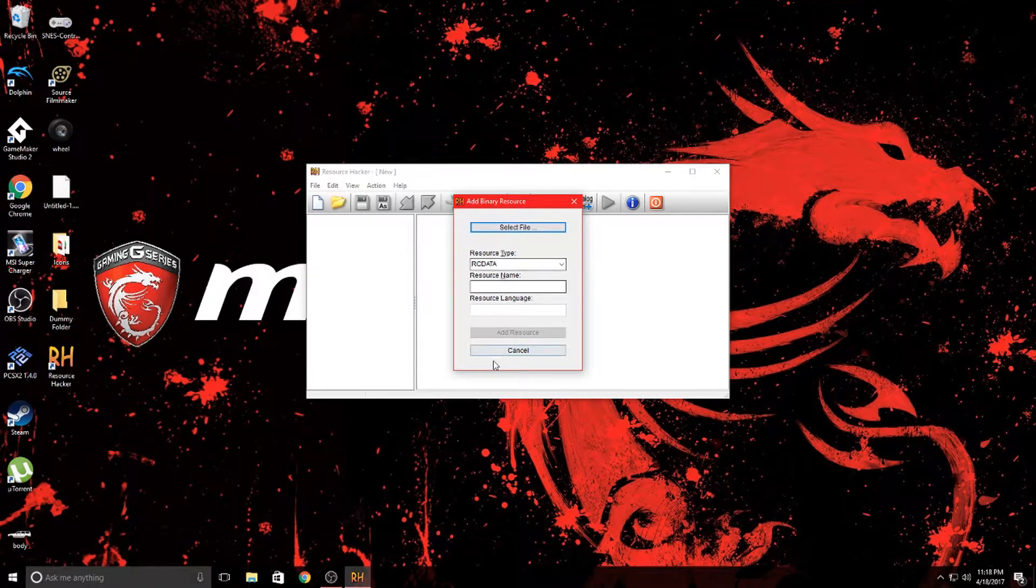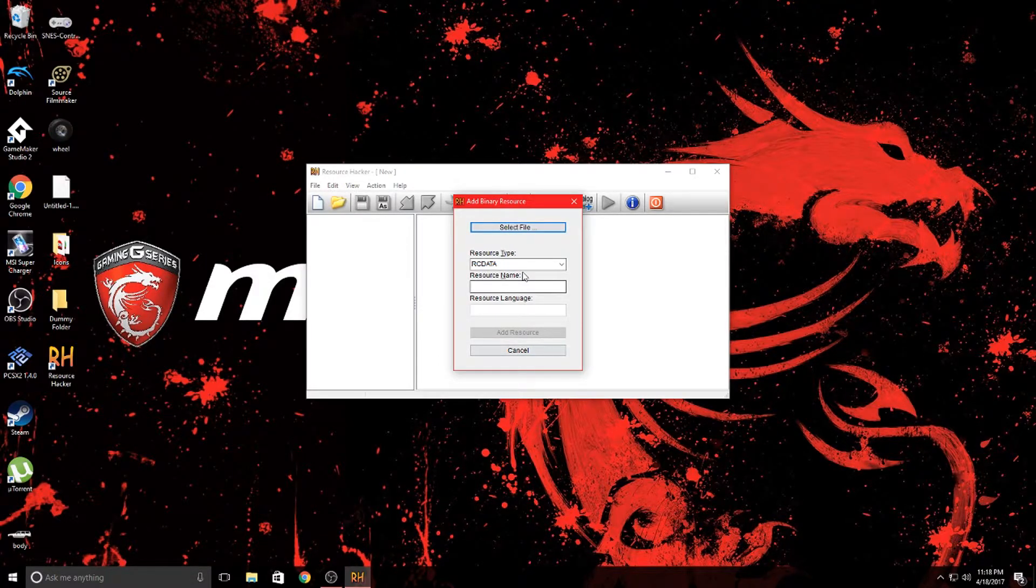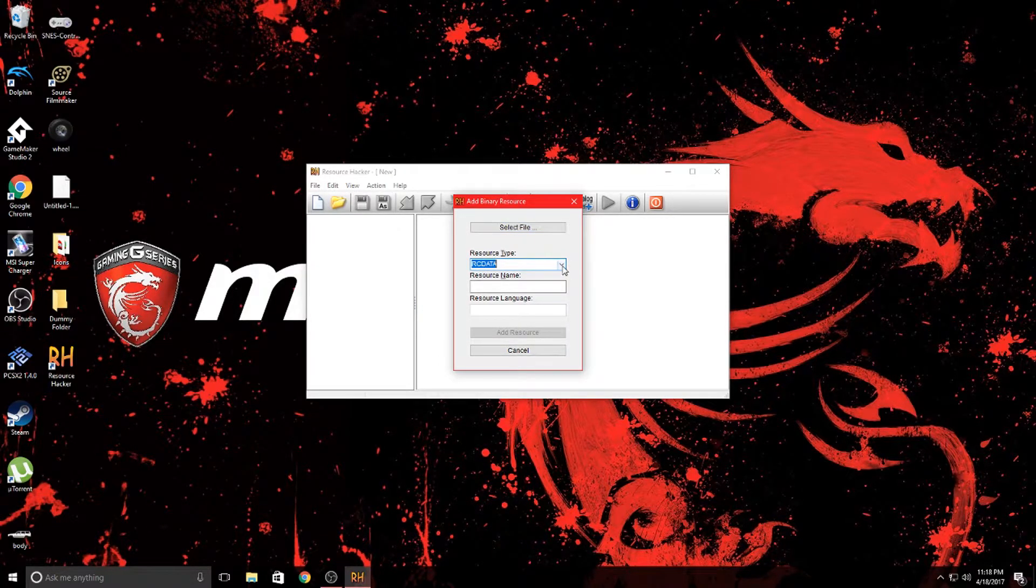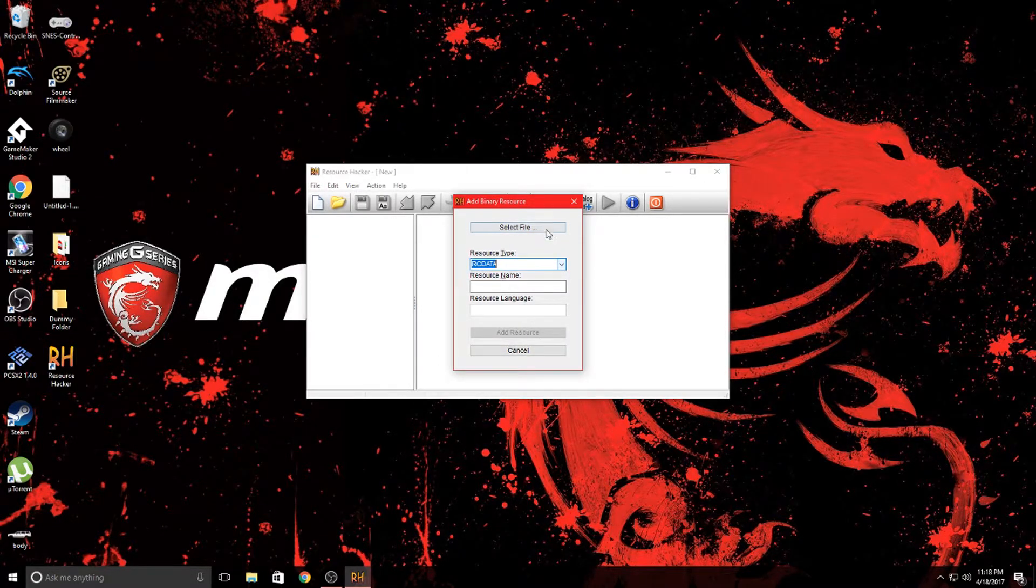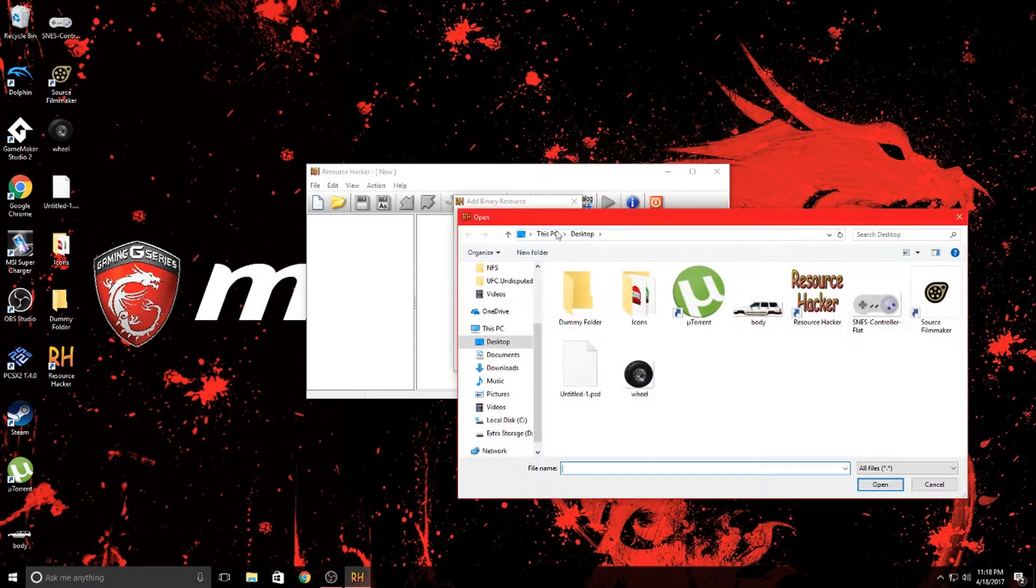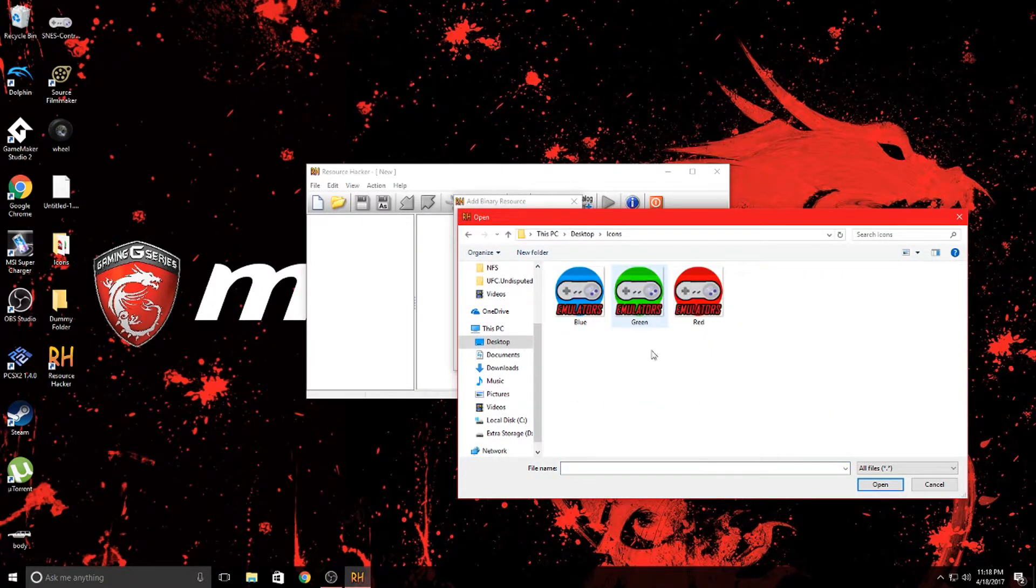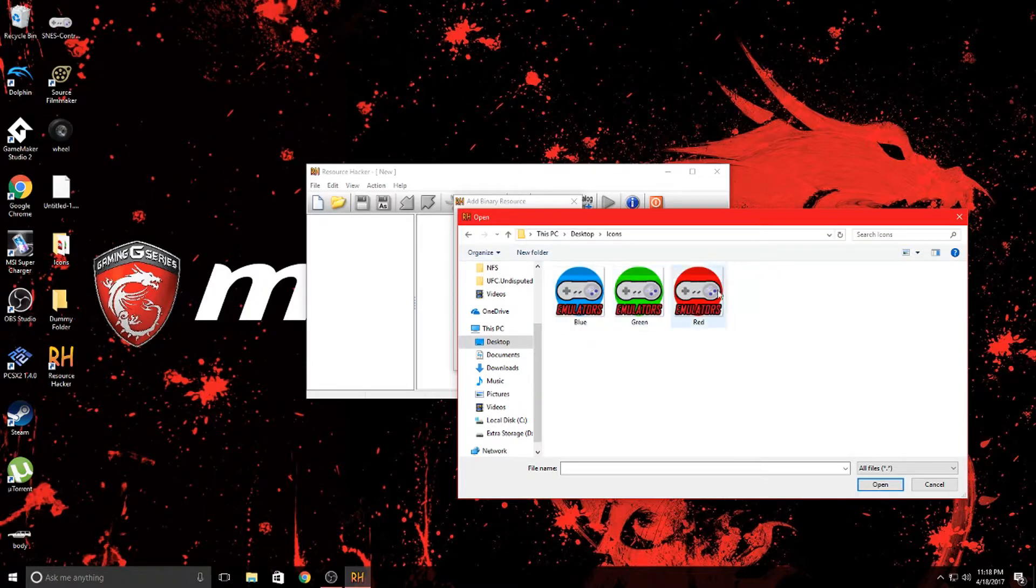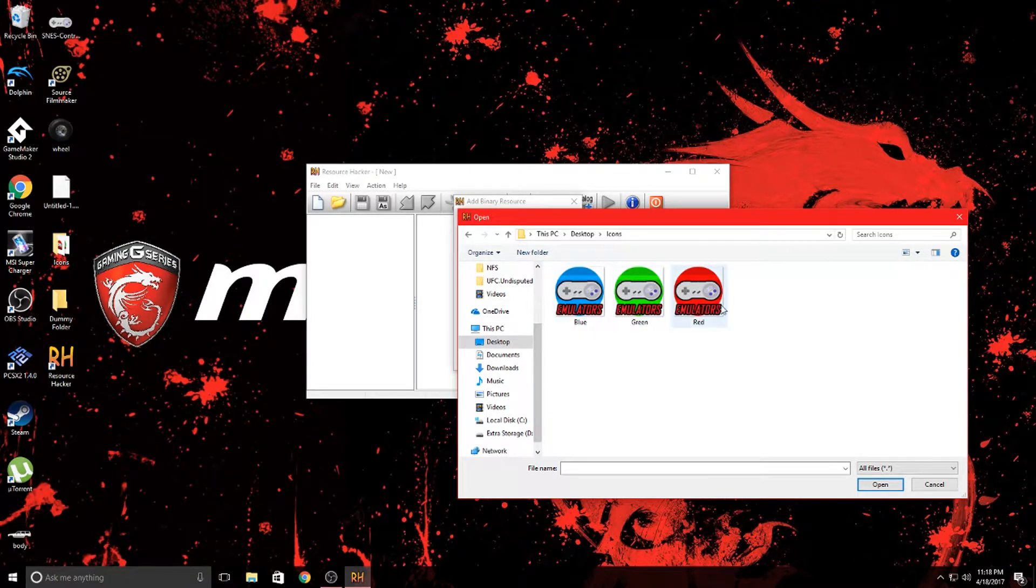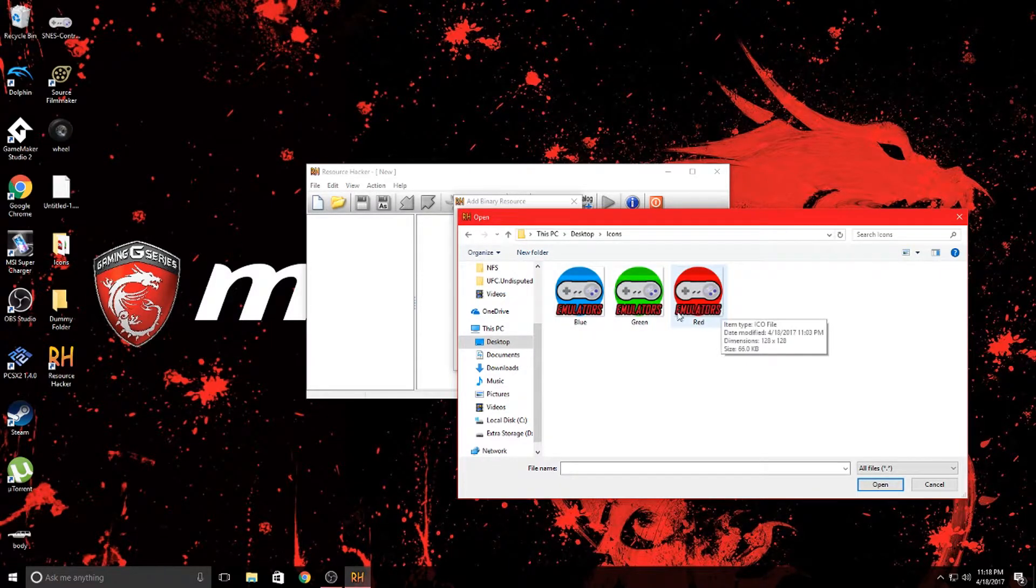Don't worry about any of this just yet. You're not really going to be able to change anything, so go ahead and select file. I have a folder filled with icons right here and I'm just going to put all these three into a .dll file instead of having an actual folder.